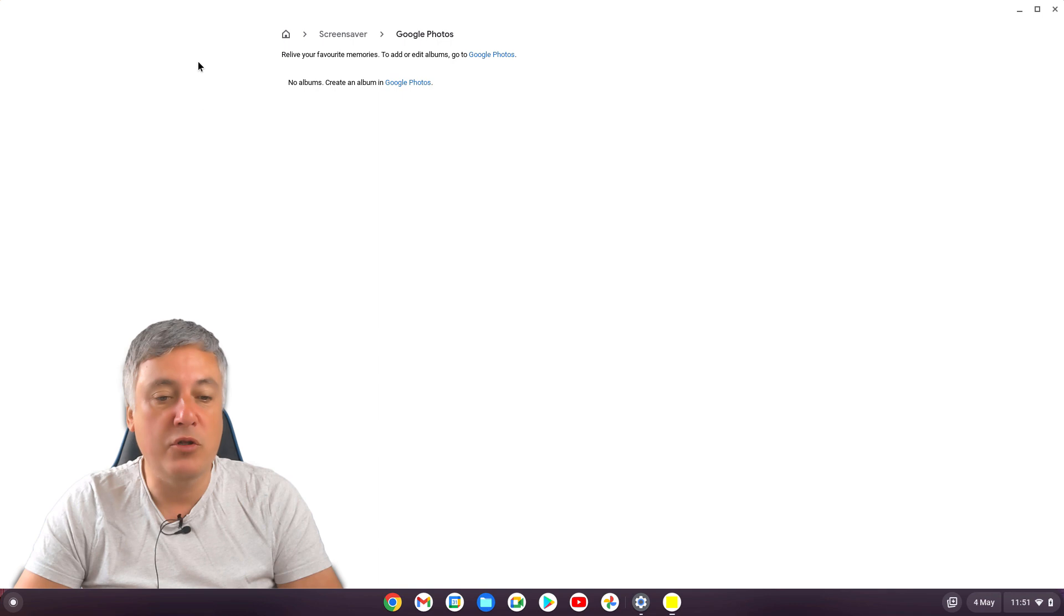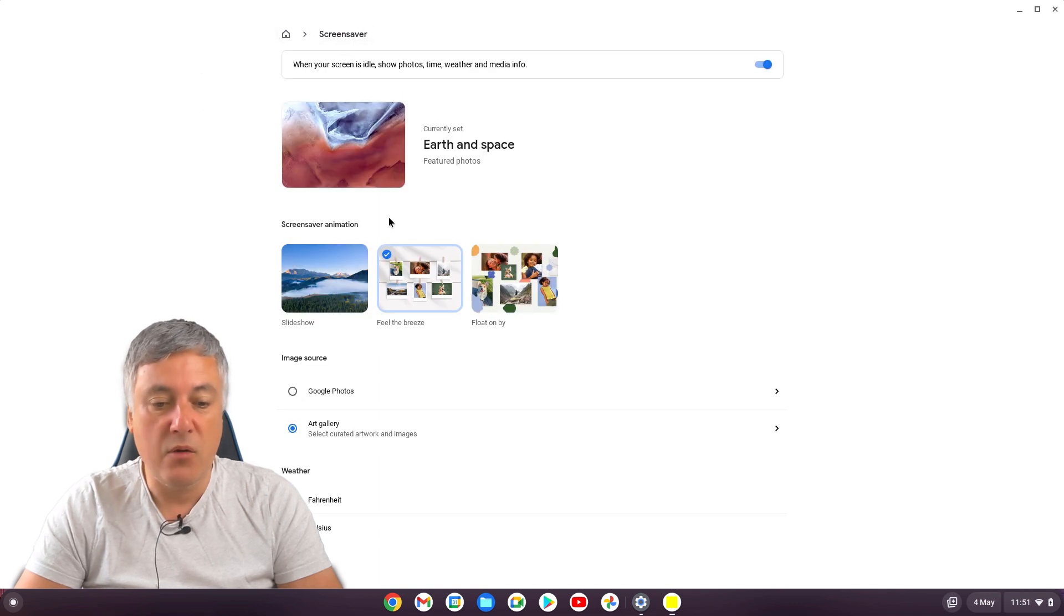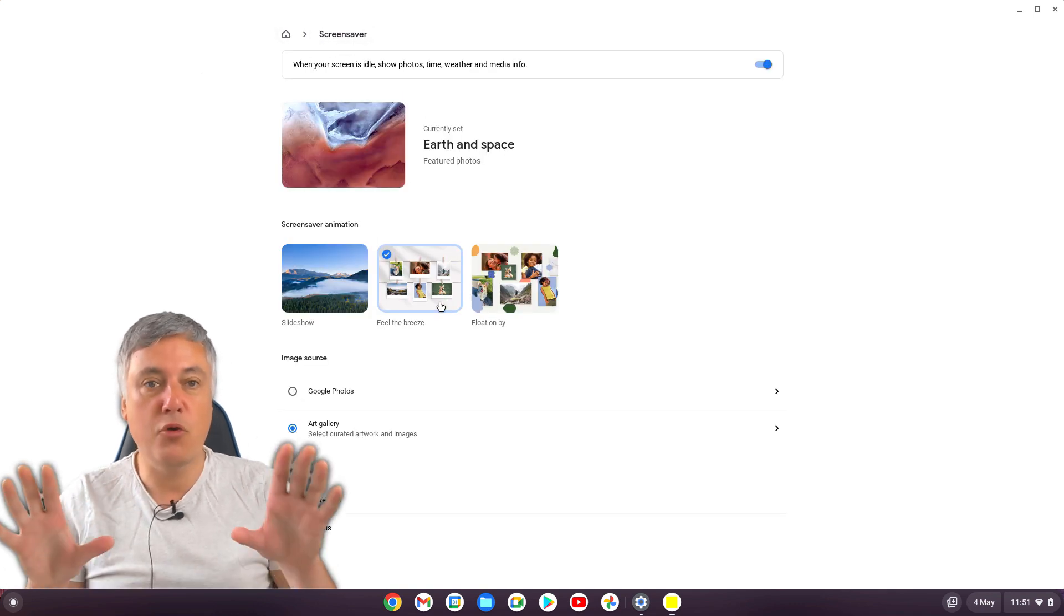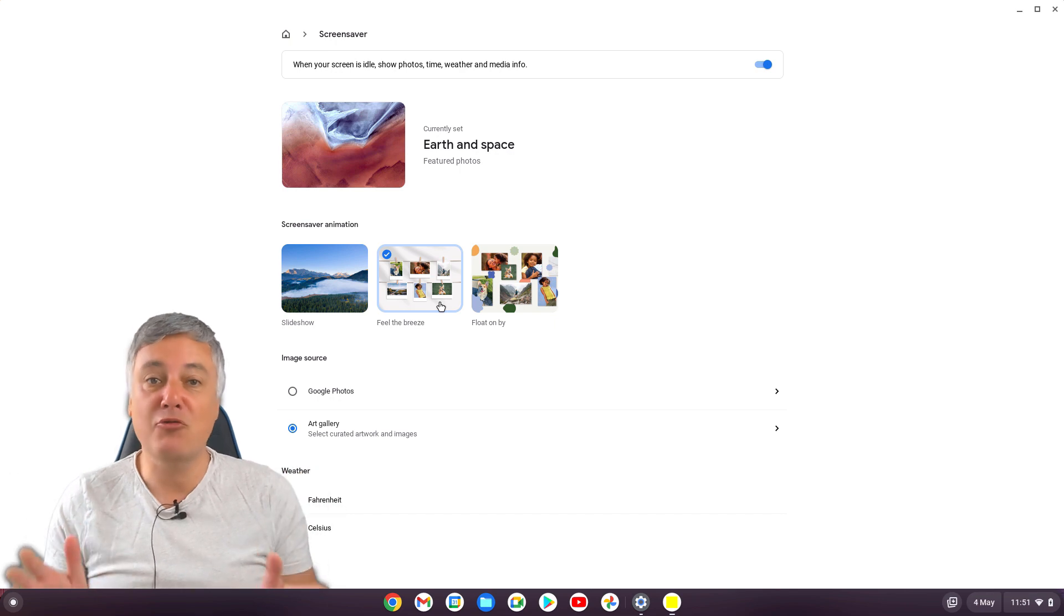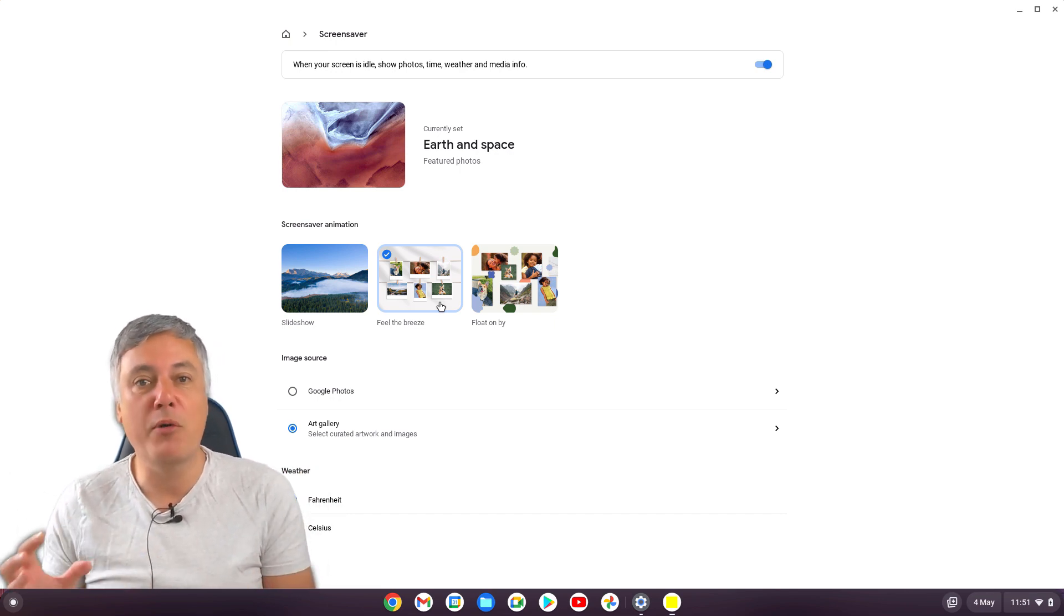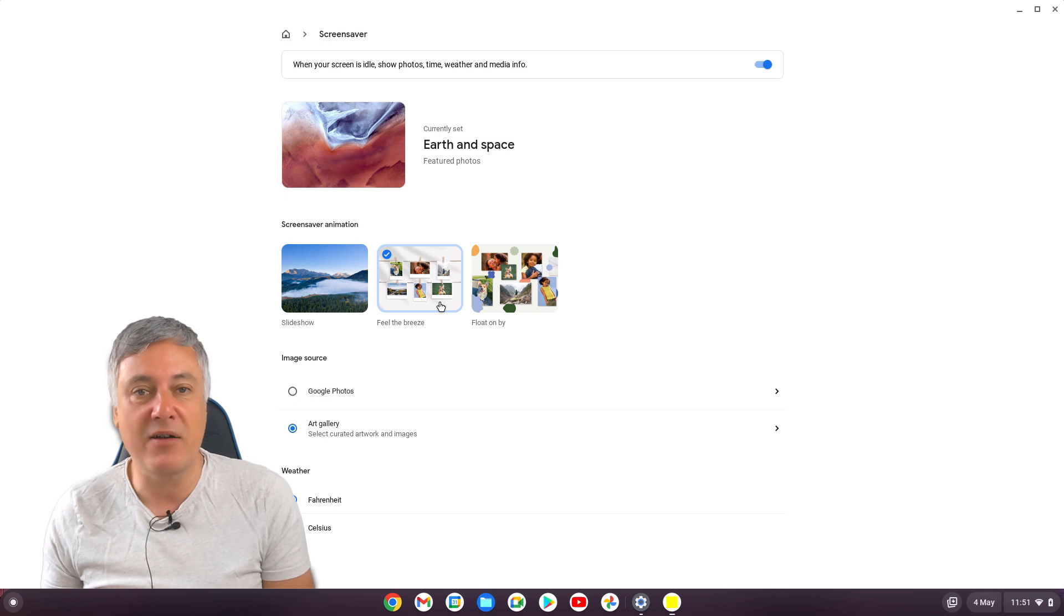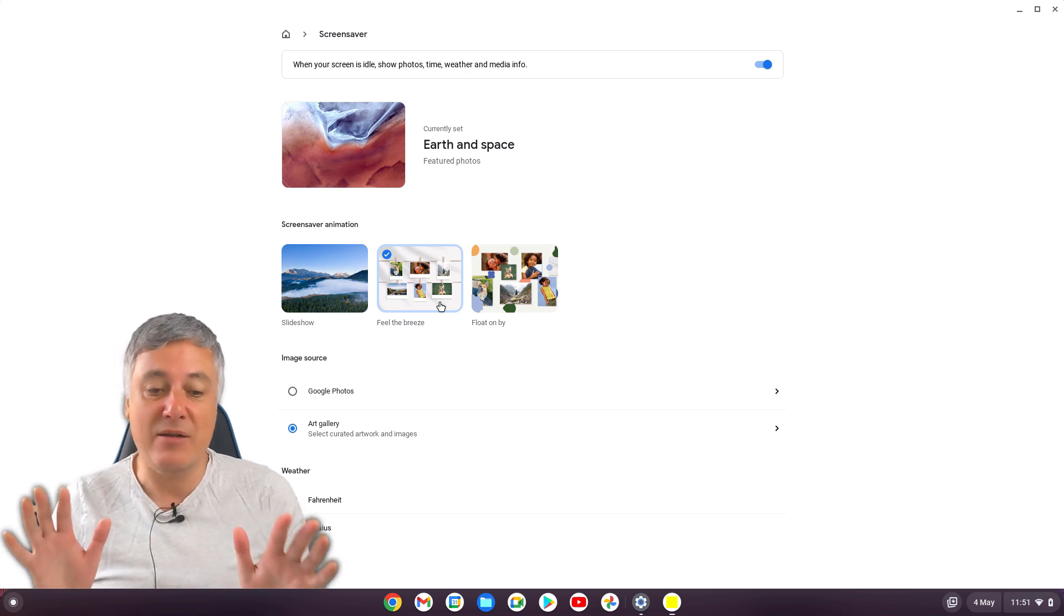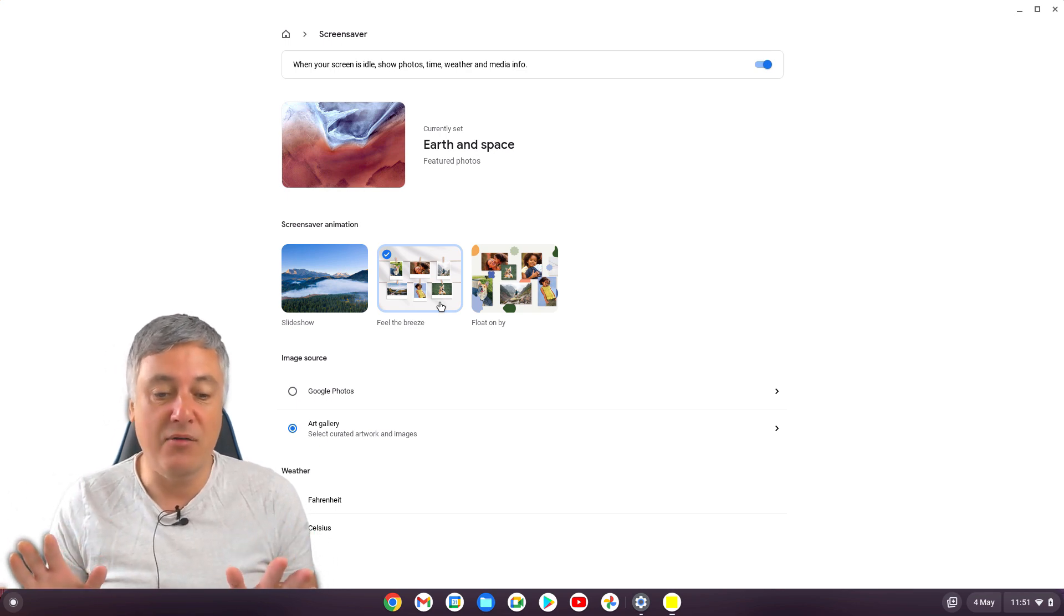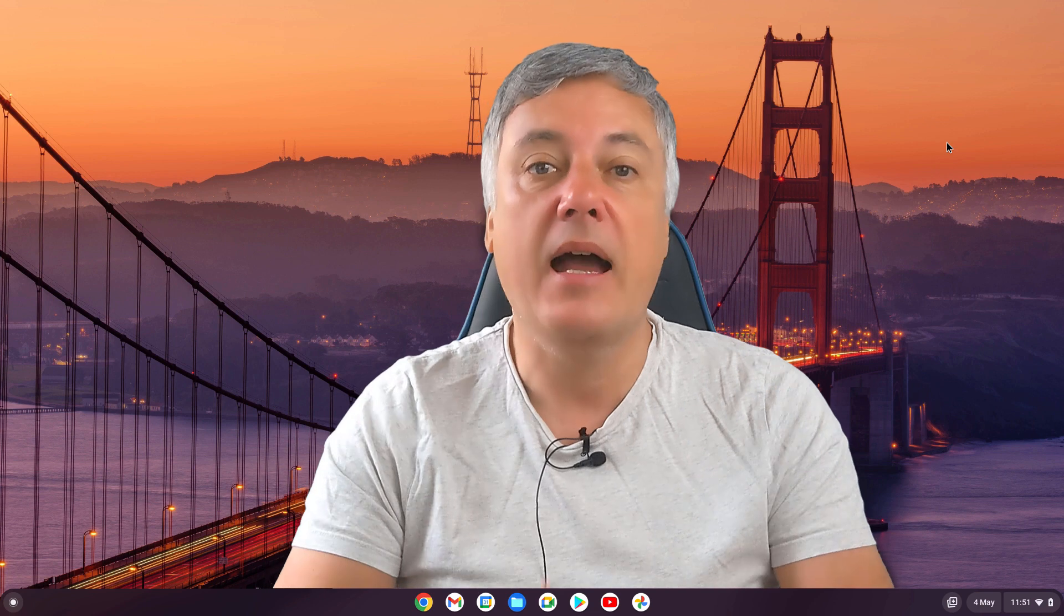And then once you go back to the screensaver there, when this comes up, it will have all your pictures. So that's really cool. So that's really nice. So it's giving more personalization to the screensaver and it's animated as well. So it is really cool.